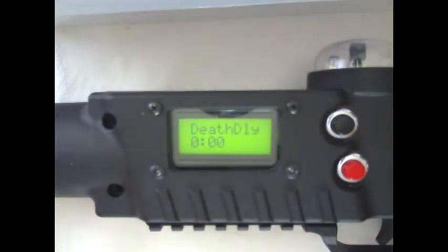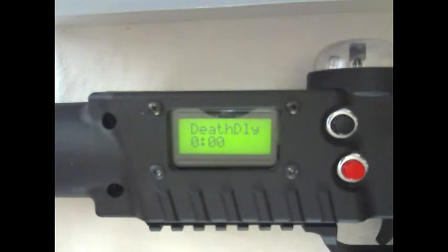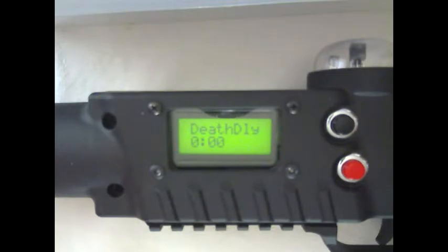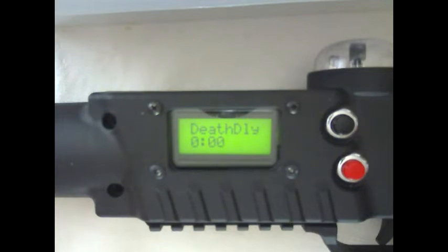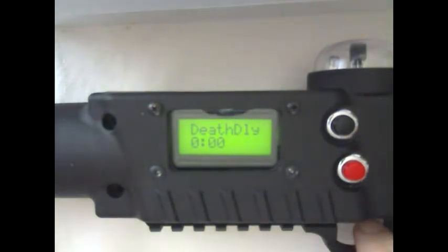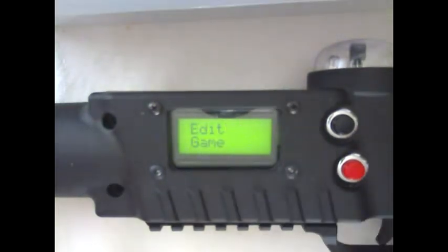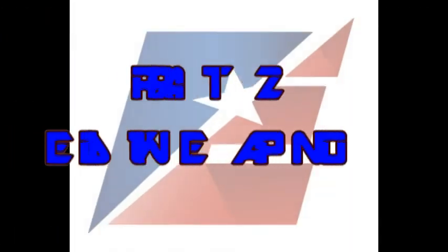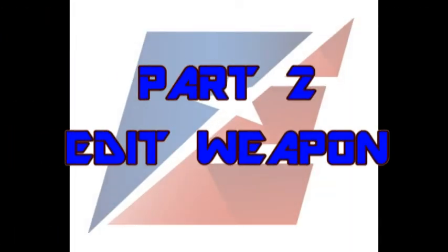Death delay. This is extra time added after a tagger says man down so a player can make it to a medic box and reactivate themselves into a game. Typically this is from my more strategic customers that have medic boxes. We do sell medic boxes if you would like them. You can contact me at elite laser tag hotline at gmail.com. And that is everything underneath the edit game menu.